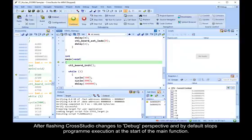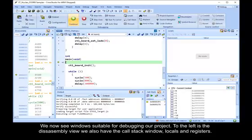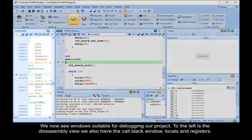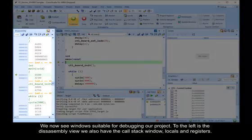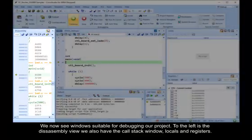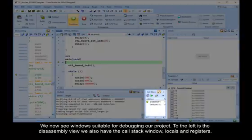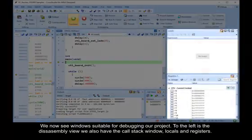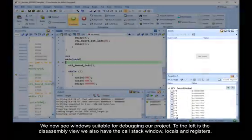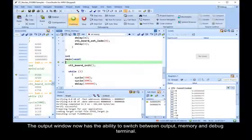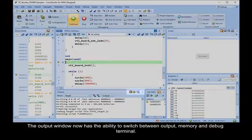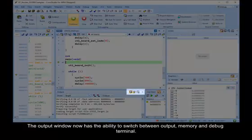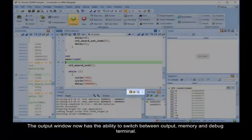After flashing, CrossStudio changed to Debug Perspective and by default stops program execution at the start of the main function. We now see windows suitable for debugging our project. To the left is the disassembly view. We also have the Call Stack window, Locals and Registers. The output window now has the ability to switch between output, memory and debug terminal.